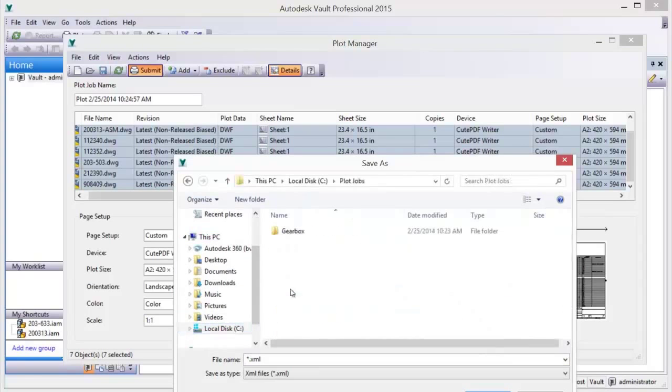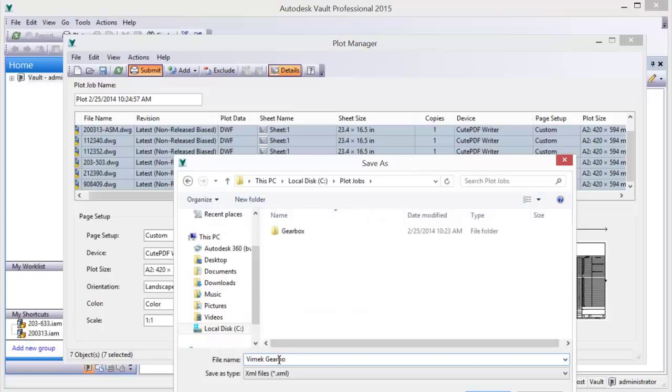Create, manage, save, and reuse print or plot jobs for Vault-managed files.